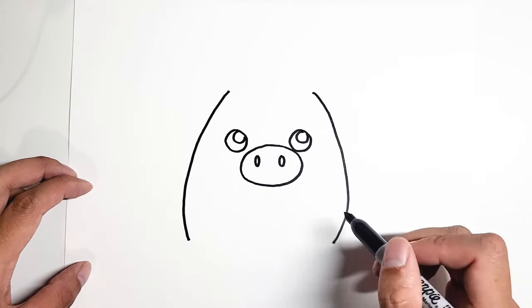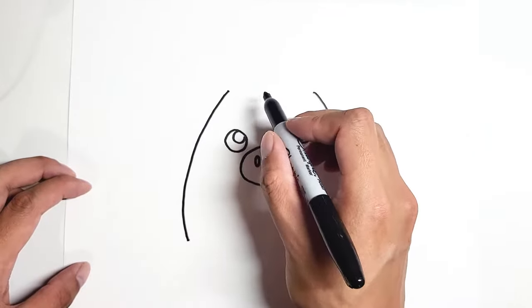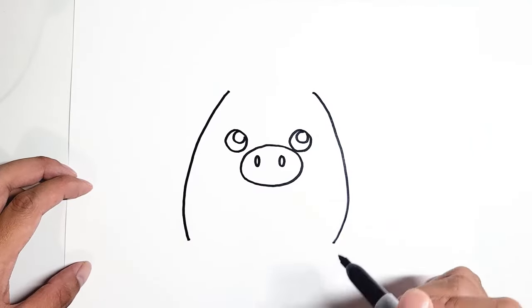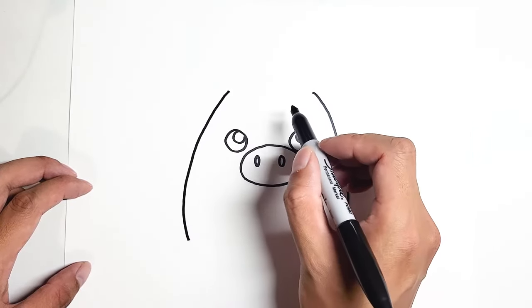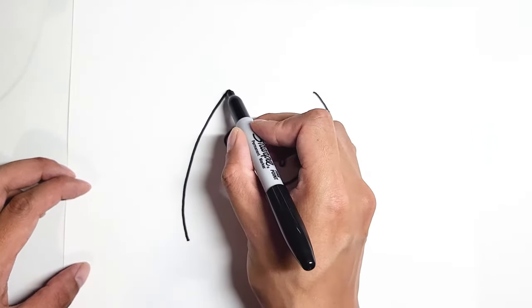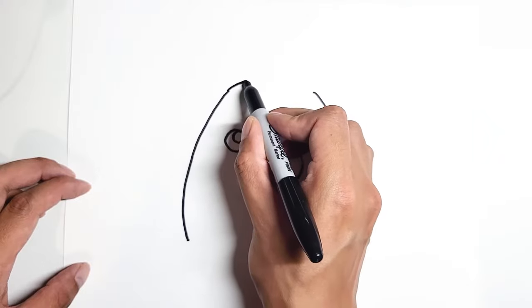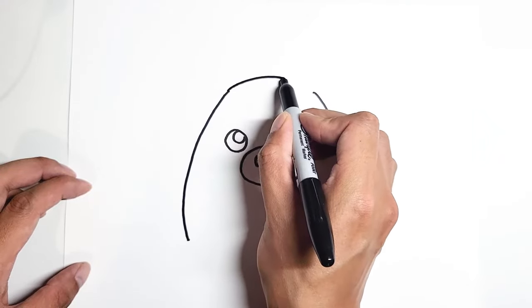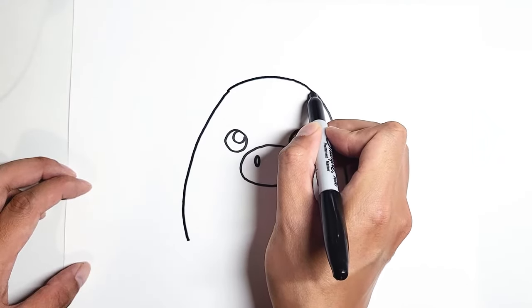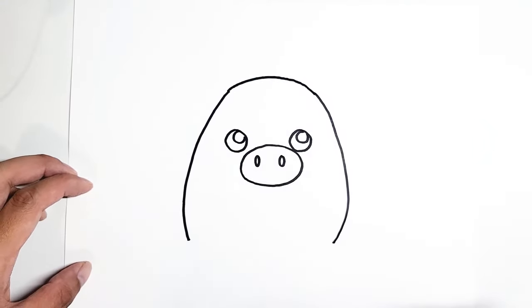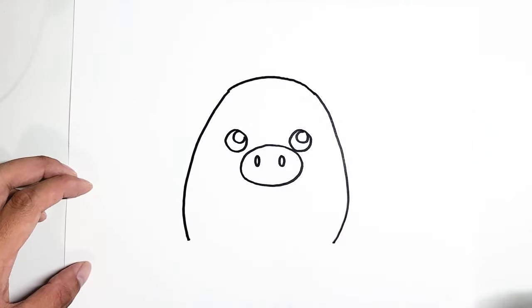Once those two curves are done, we're going to draw the top, then bottom. Let's go from the top first. From this corner, curve up and meet the other end.